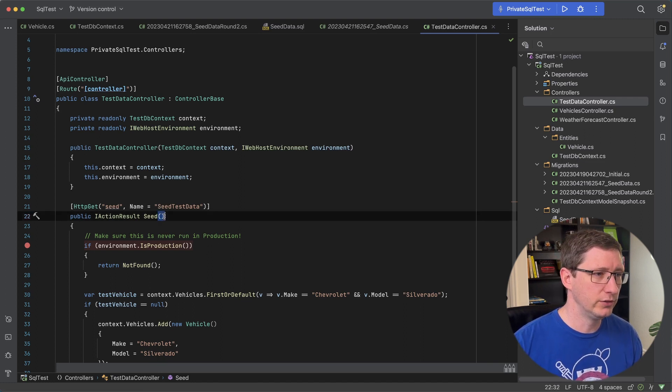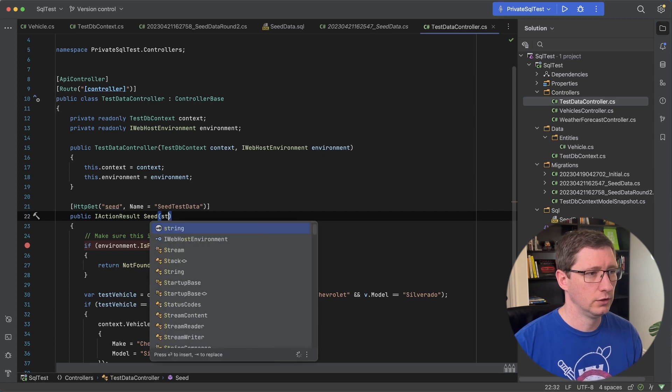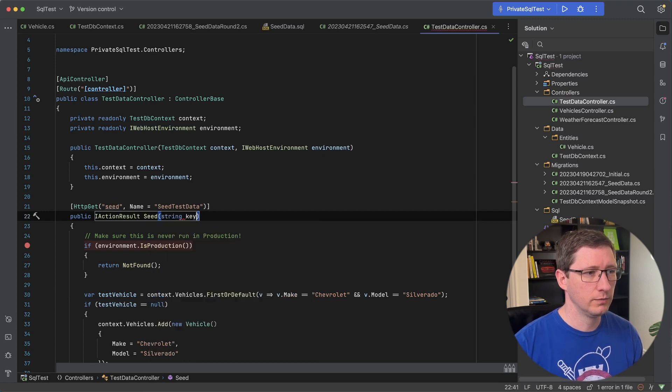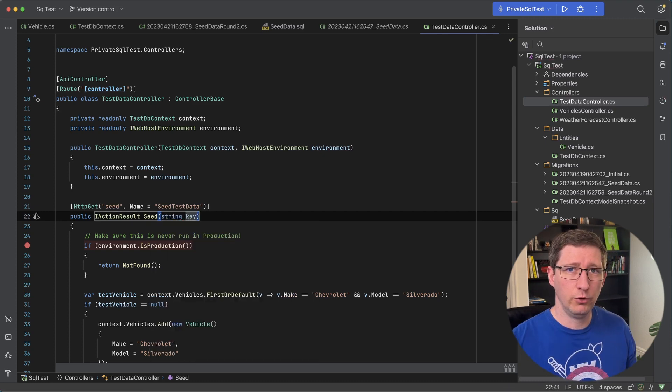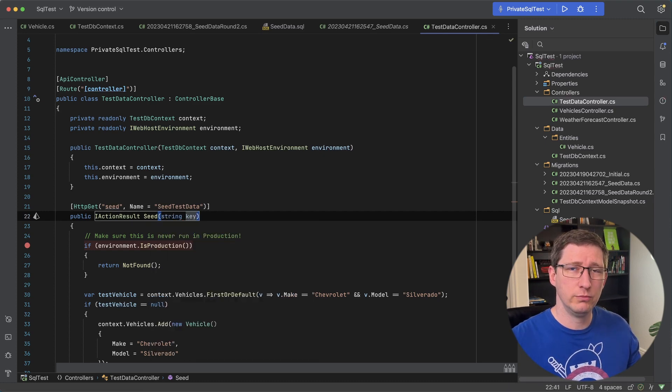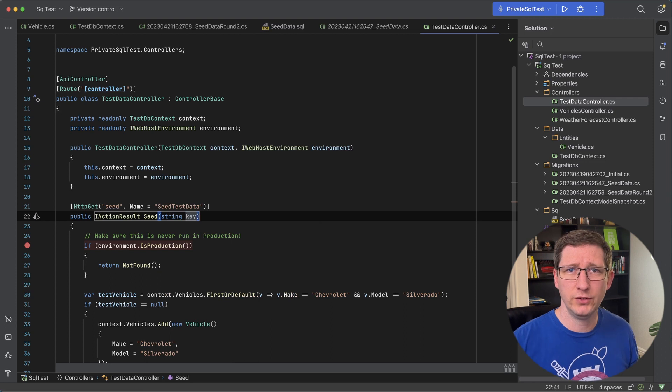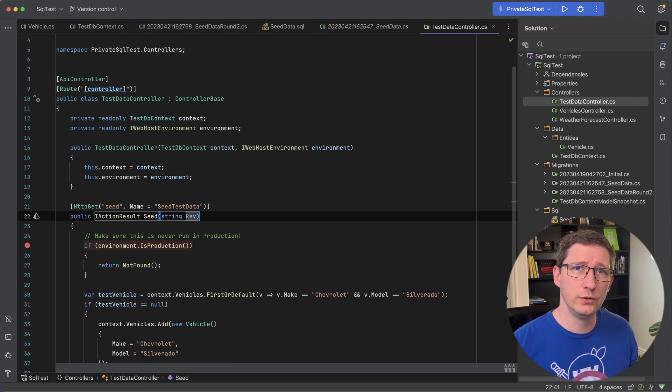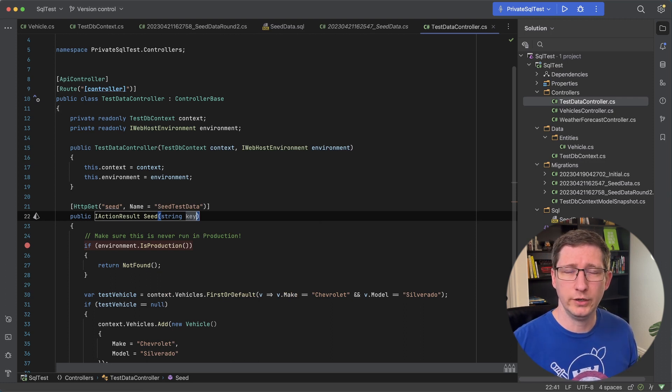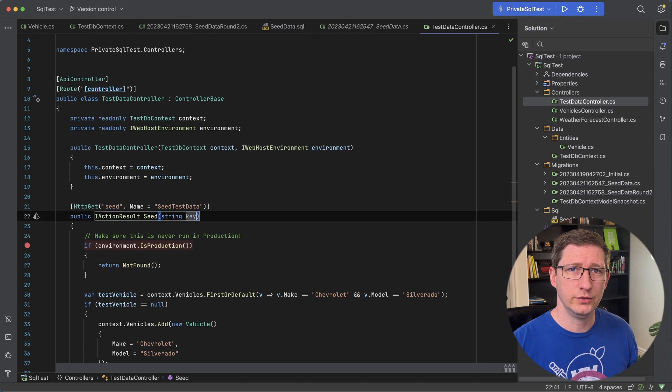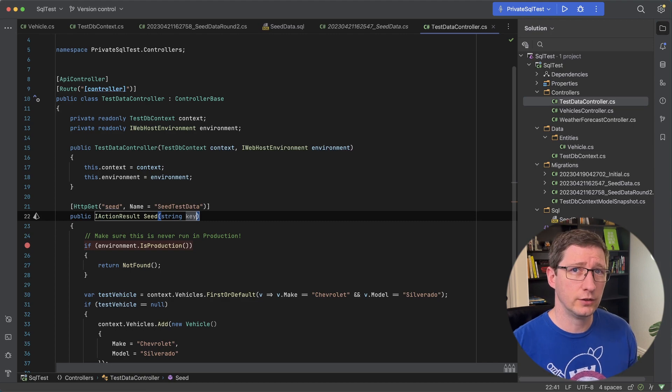For example, you might want to pass in a key and that could be some really long key that you make up that you have to pass in this call in order for this to actually execute. That would just be one more layer of security to make sure that this doesn't accidentally get called.